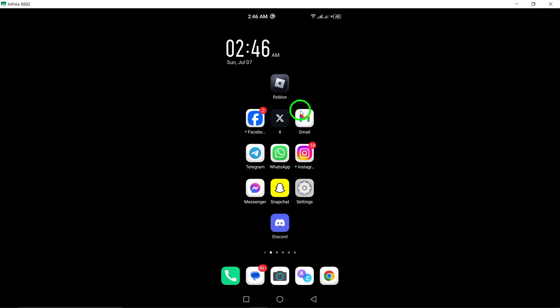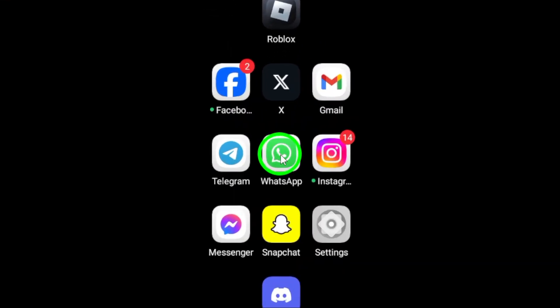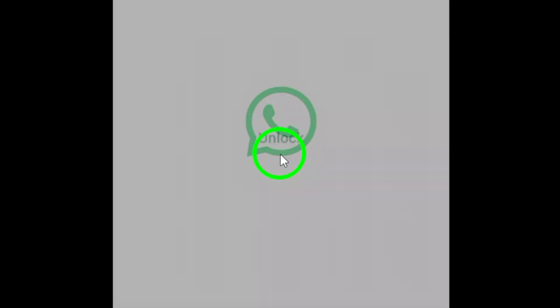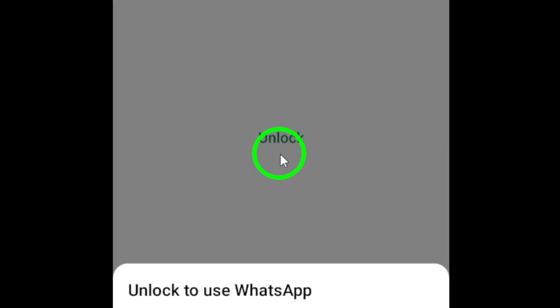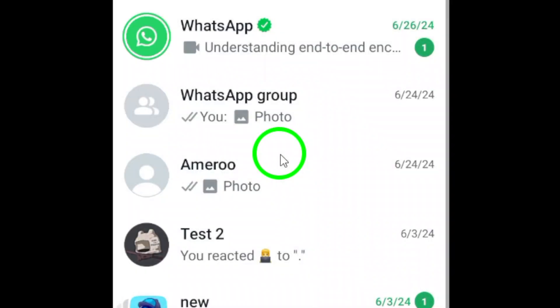First, open WhatsApp on your Android device. Then, navigate to the chat for which you want to silence the call ringtone.